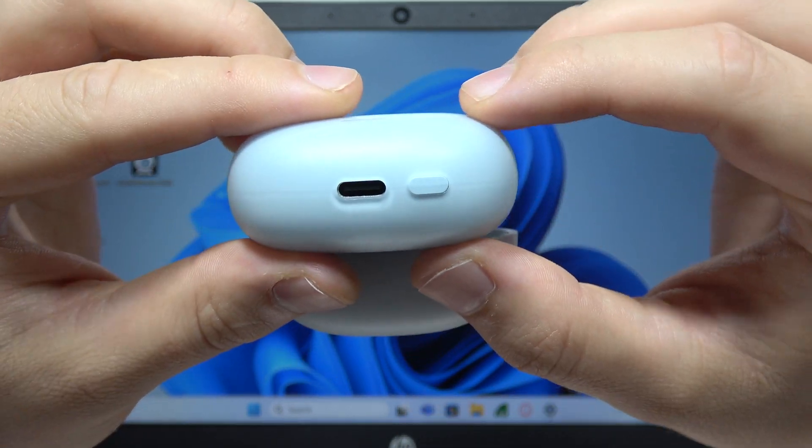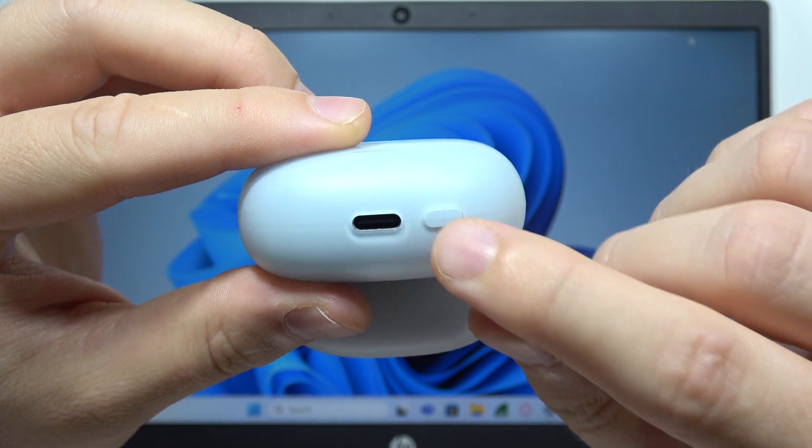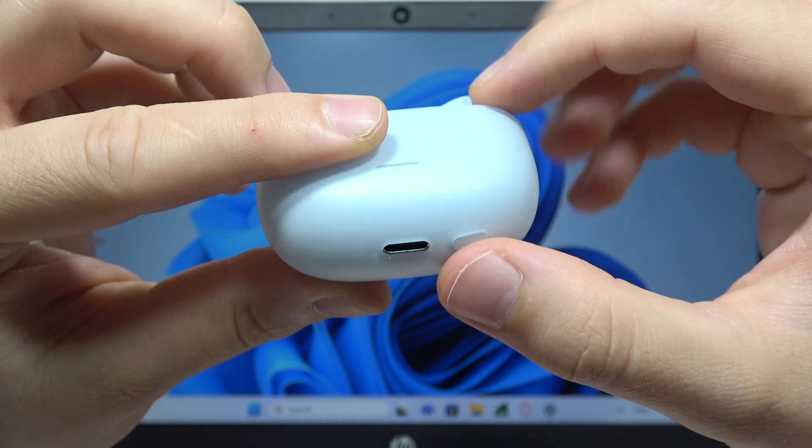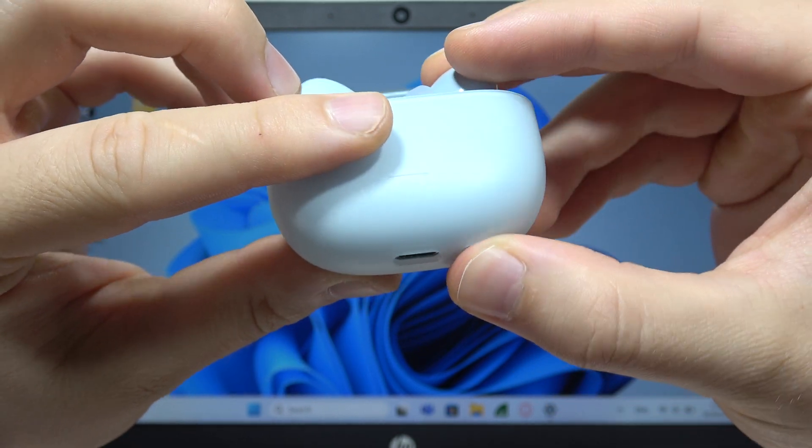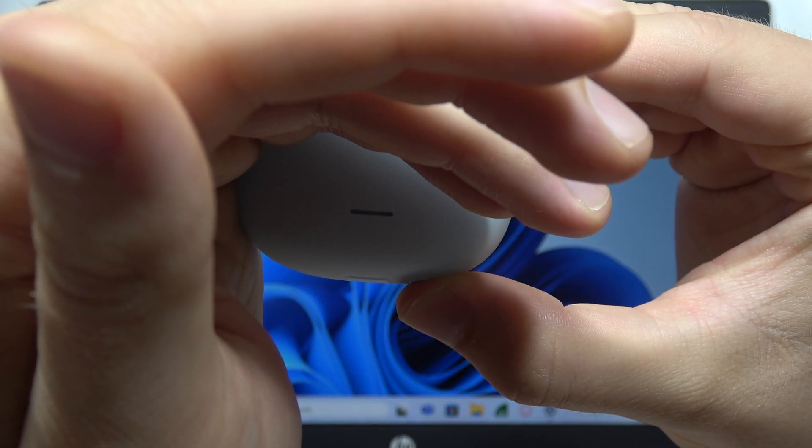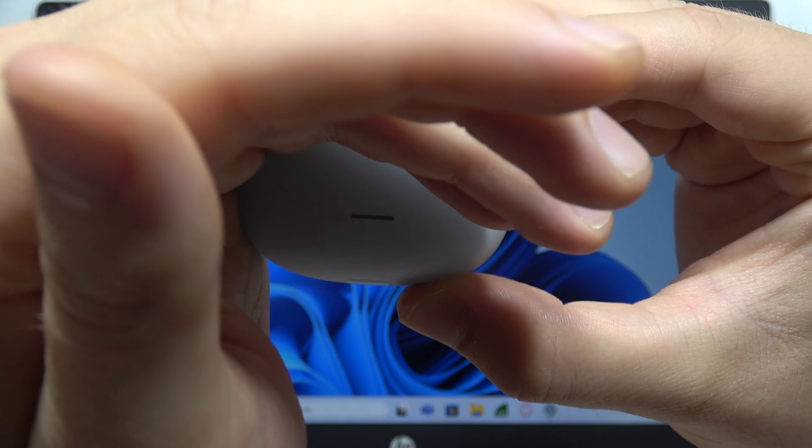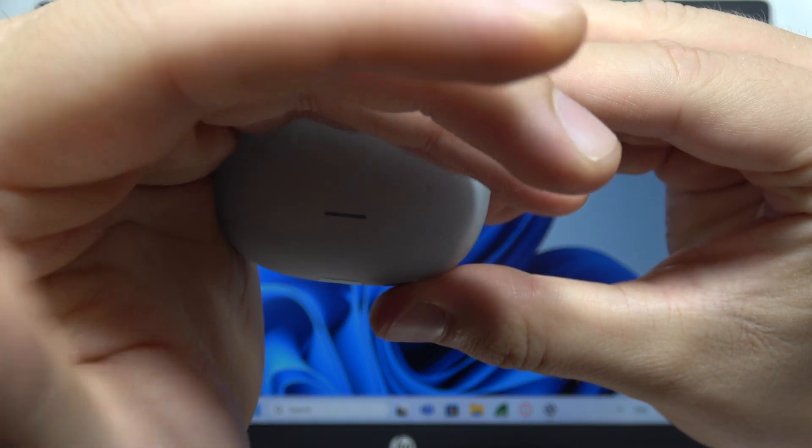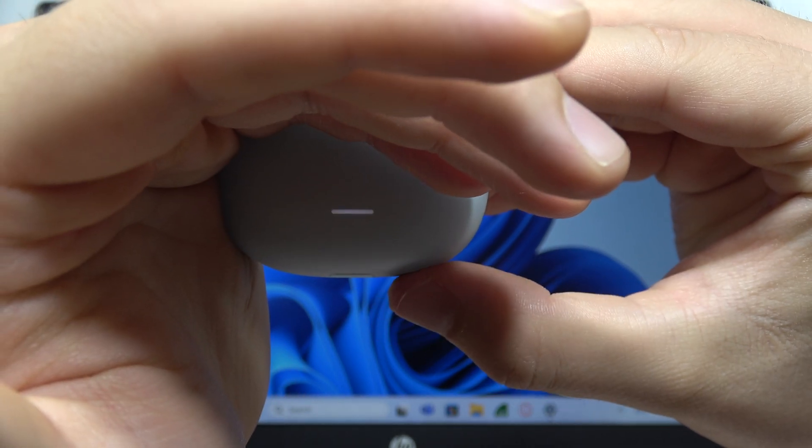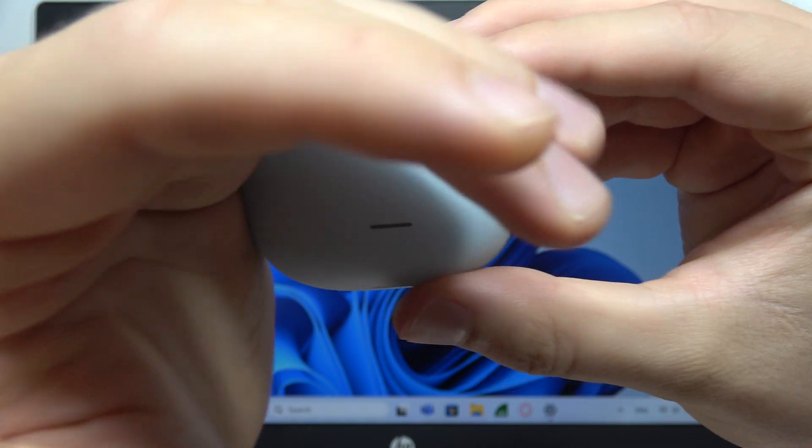So now, rotate your case and click and hold on this button until this indicator on the front starts blinking. It's not blinking, so let's do this one more time. Okay, now we can release.